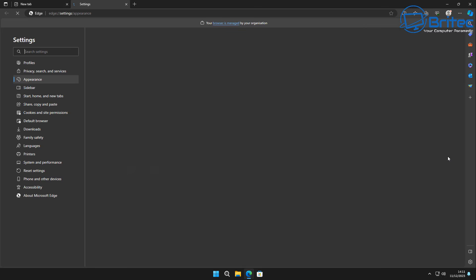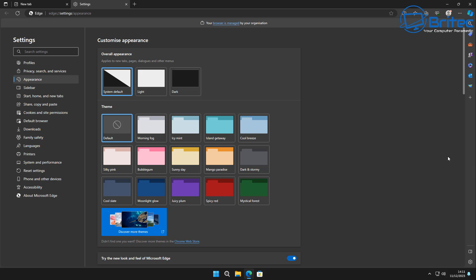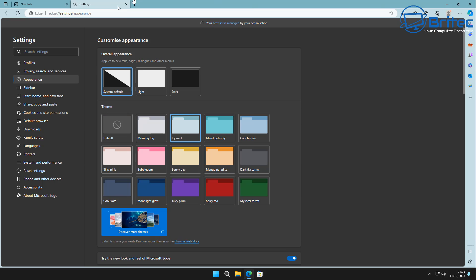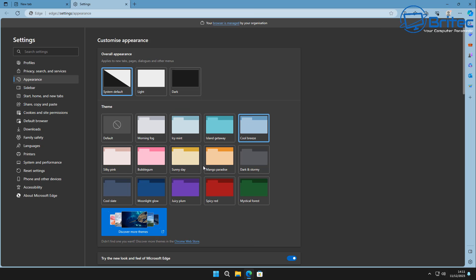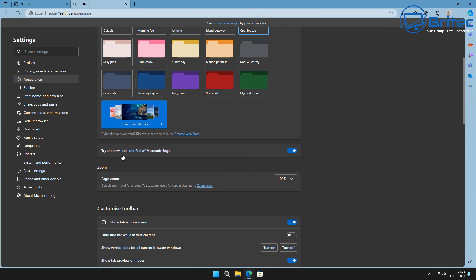Going into the Manage Theme section, you can go in here and change your themes. By default, System Default and Theme Default will be the fastest, but if you like dark mode or light mode, or you want to change your theme to a color background like Icy Mint or Cool Breeze, you can do that right here. Depending on your needs and how you like it to match your taskbar, you can set this up here.